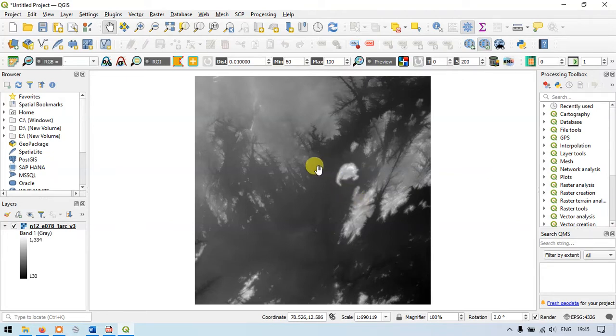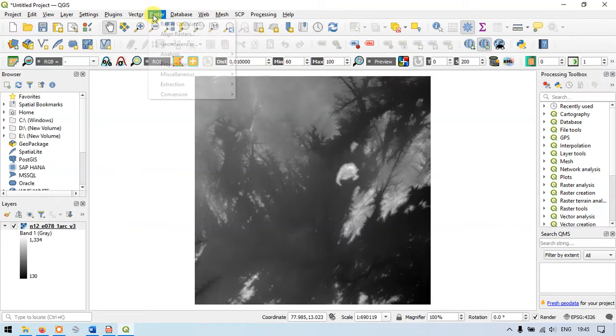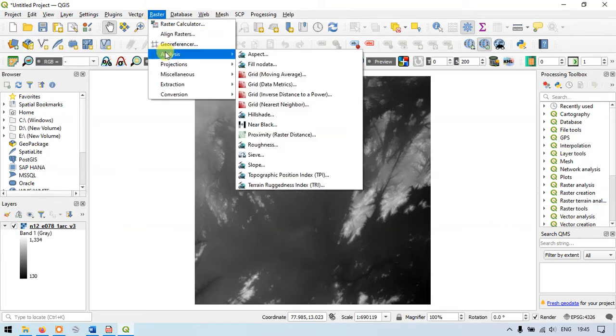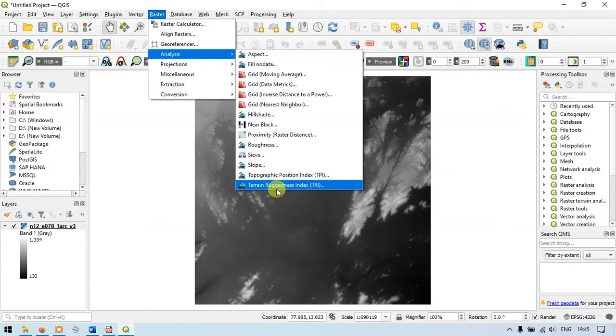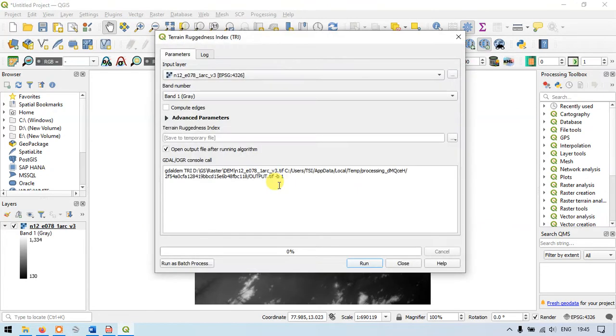Now let us see how to perform the terrain ruggedness index. For that go to the option raster and you can see the option analysis and at the below you can see terrain ruggedness index TRI. Just click it.